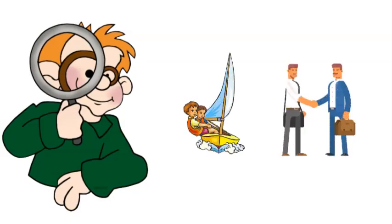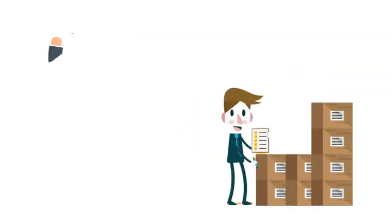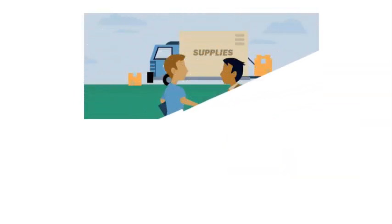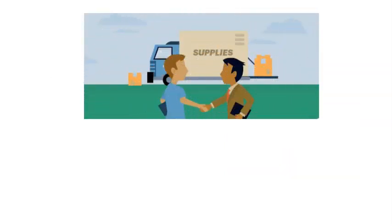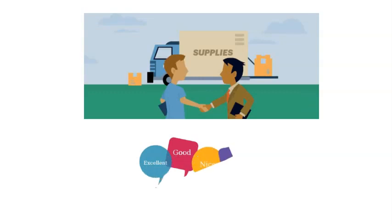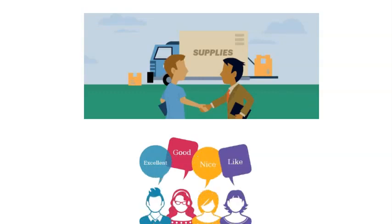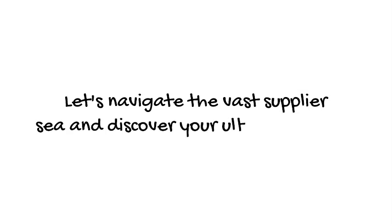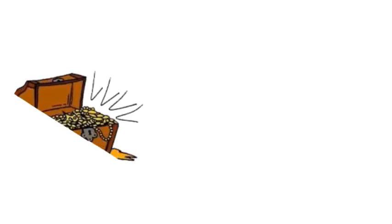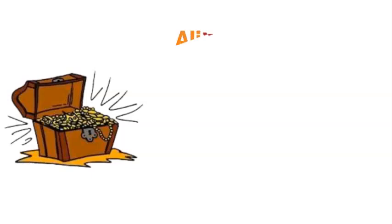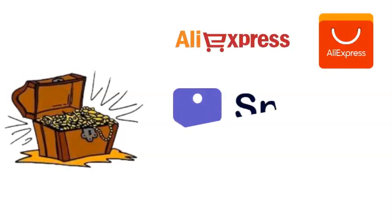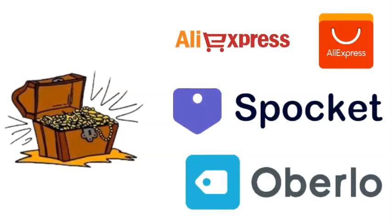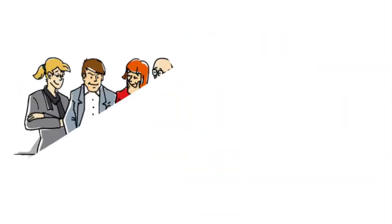Now that we've set our sights on a promising niche, it's time to set sail and find the perfect partner: the supplier who will make your dropshipping venture a success. Think of your supplier as a dependable backbone of your business, the one who ensures customer satisfaction. There's a treasure trove of suppliers waiting for you on platforms like AliExpress, Spocket, and Oberlo.